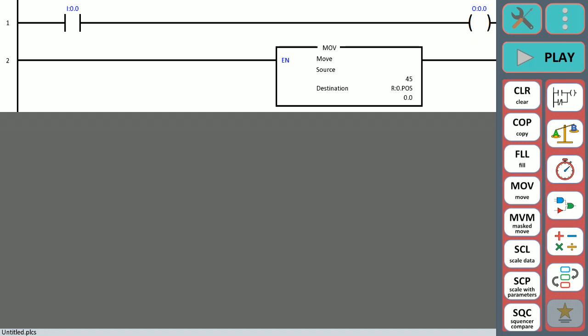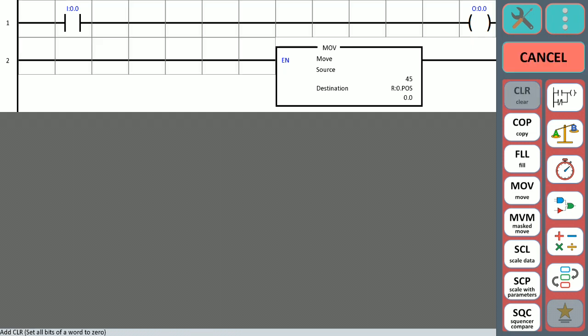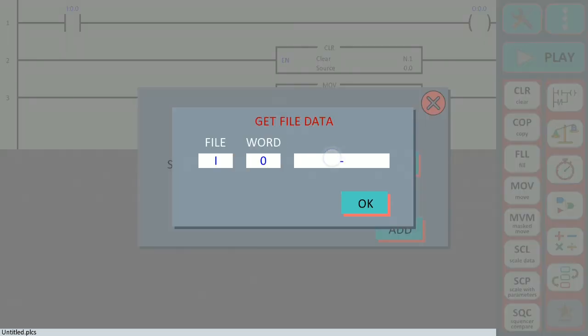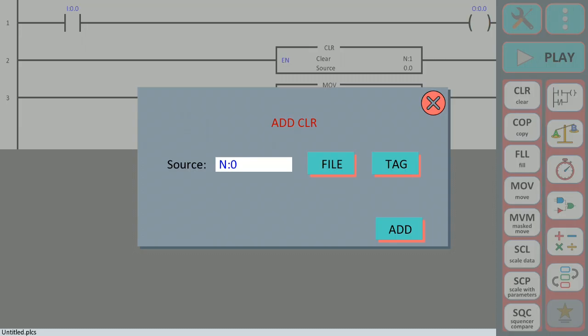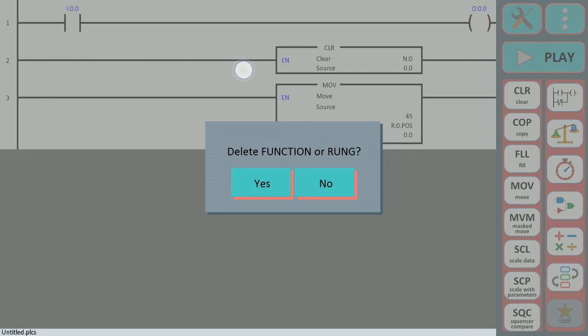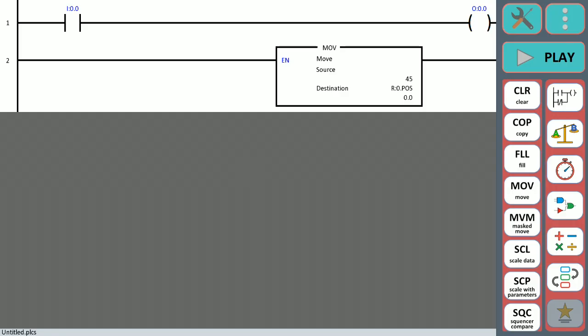It's simple to add objects everywhere. For example, if I want to add a function between the first and second run, just select the object you want to add, then select the space between those two runs, and you can add that new function. As simple as that. The same for deleting—if you're not pleased with that function, just select the object for three seconds and delete it.